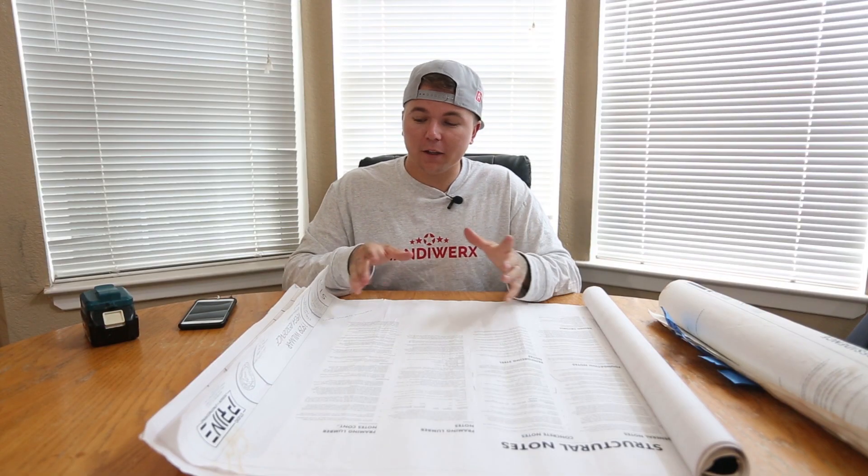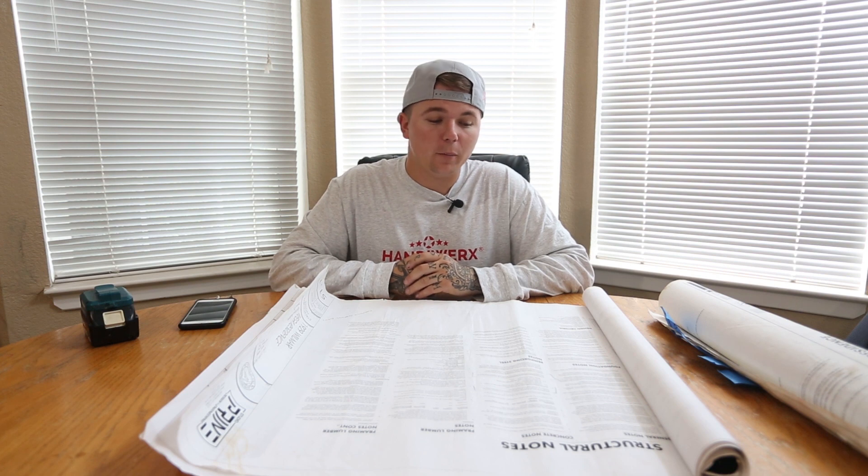We're going to jump right in. I've got a set of plans here. This was for a project that we completed a while back. You guys might have seen it, might not have. This is season two's house. If you guys want to watch that click the i-card in the top right hand corner.